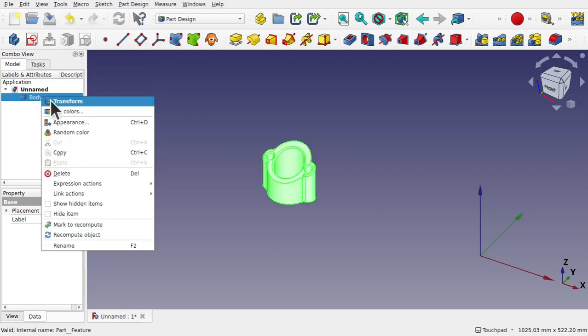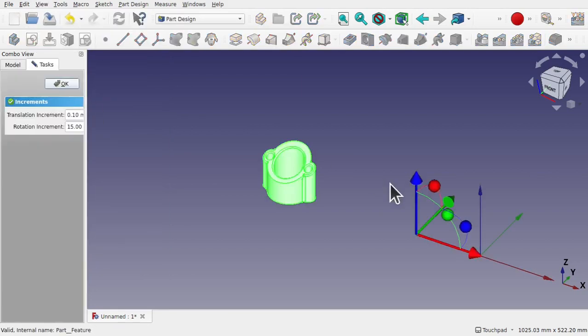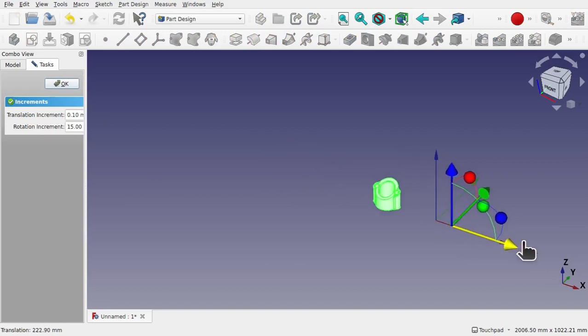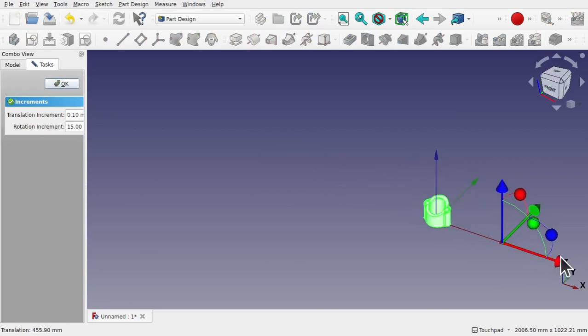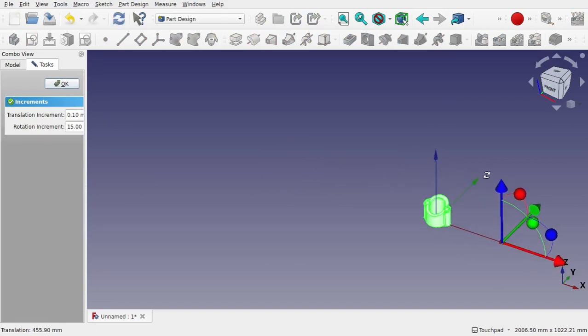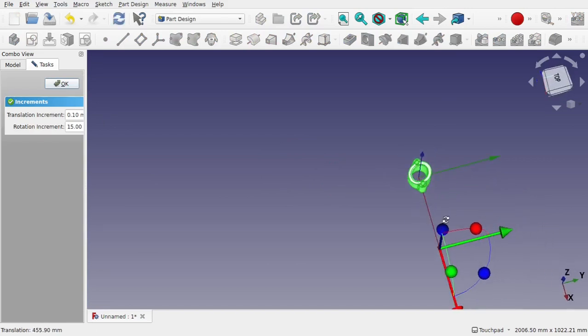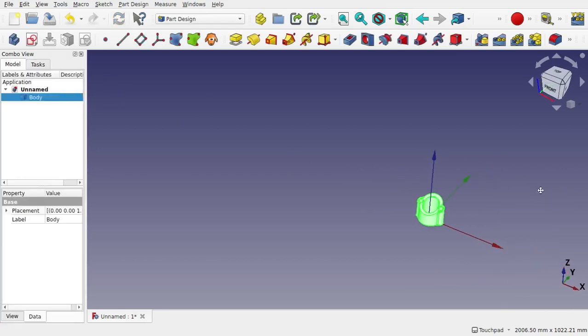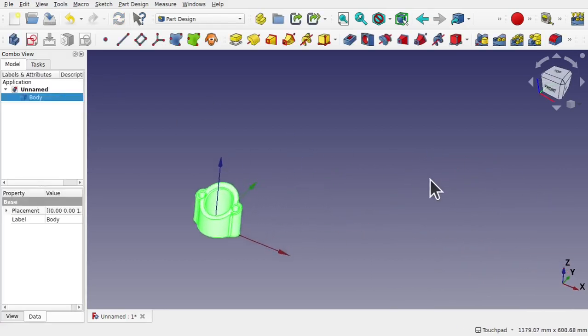Right click on the shape, transform, and transform this into position like so. That's about right, let's OK that. Bring this back in.